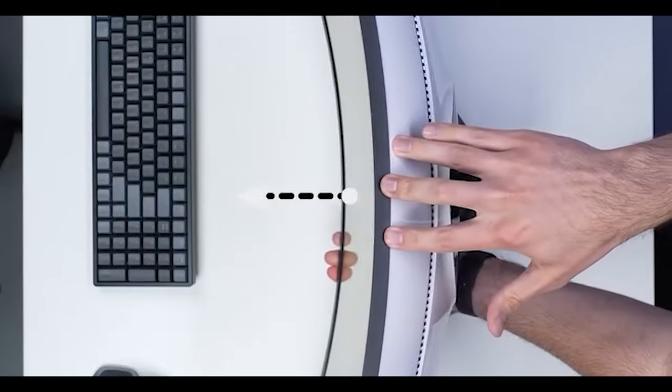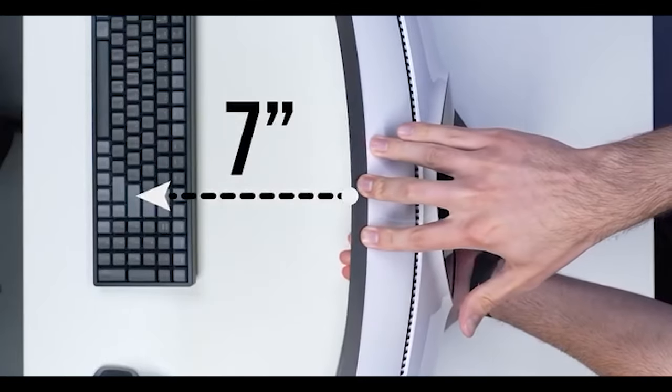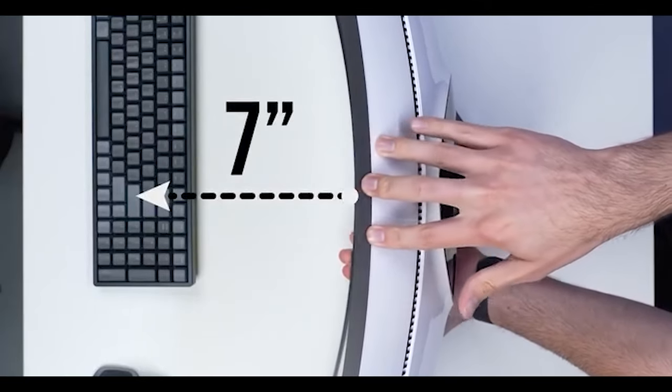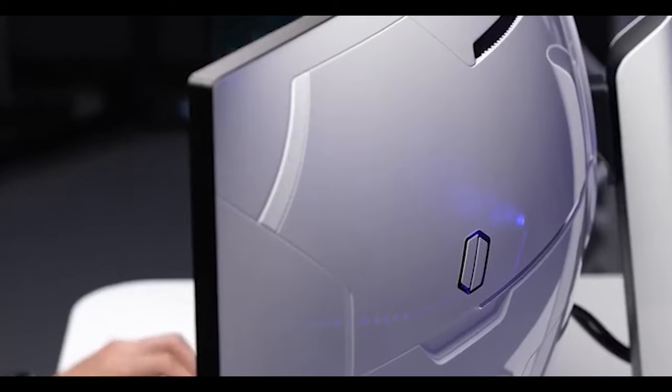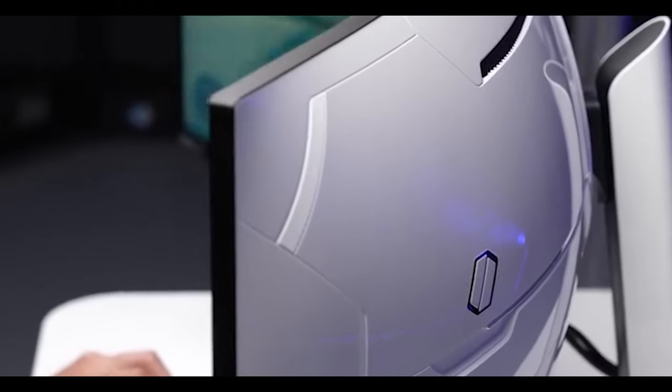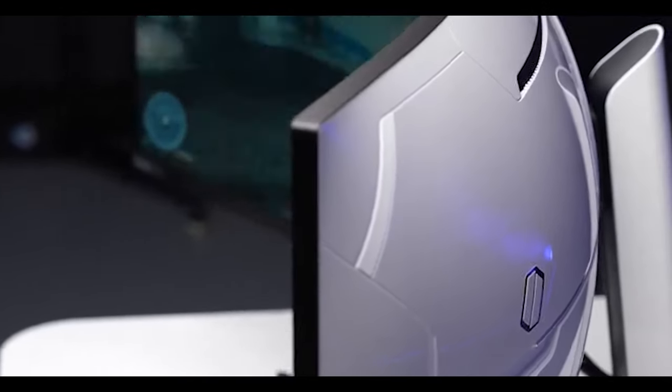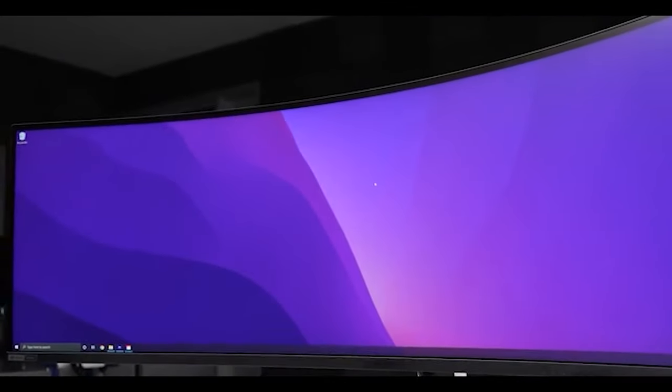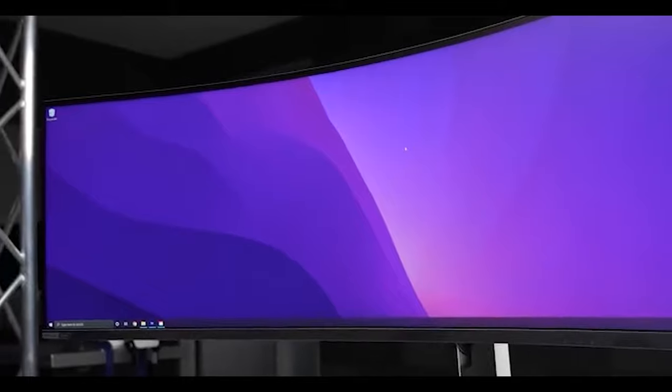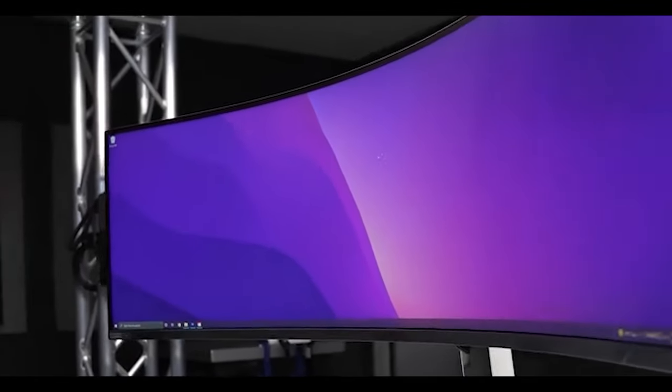We're talking roughly 7 inches deep from the outer edges to the center, which Samsung says closely matches the curvature of your eyes. When you're sitting in front of it, the monitor basically wraps around your visual field.